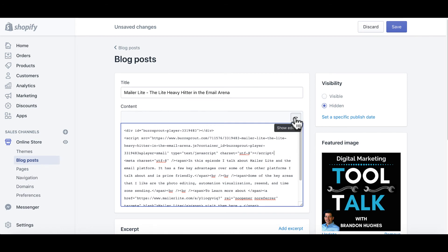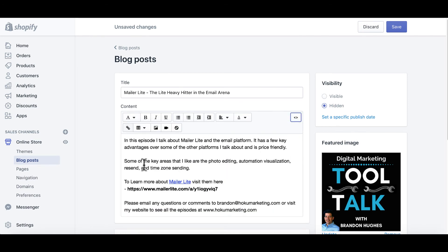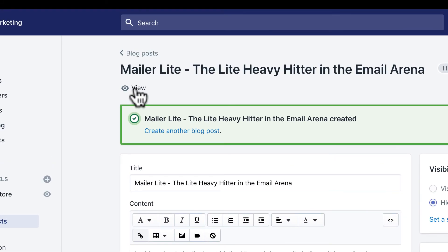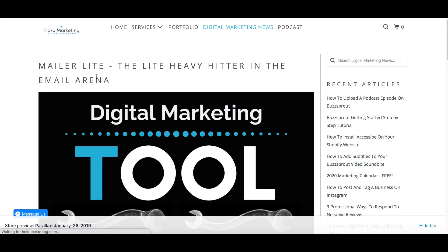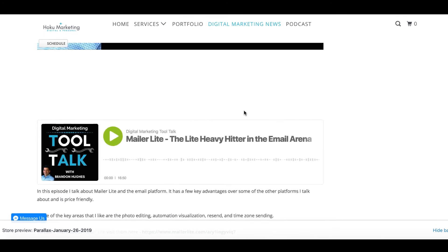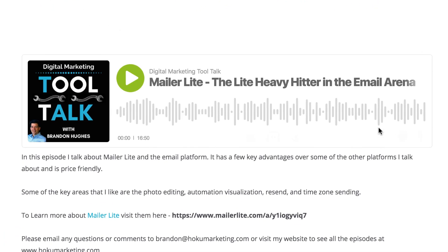Now I'm going to click the editor and get back to the regular view. You don't see it right away, but it is in there. So let's go ahead and save, then click the view button to see what this blog post looks like now that we've embedded that code in. There it is — there's my title, there's my featured image, and there is the embedded podcast episode.